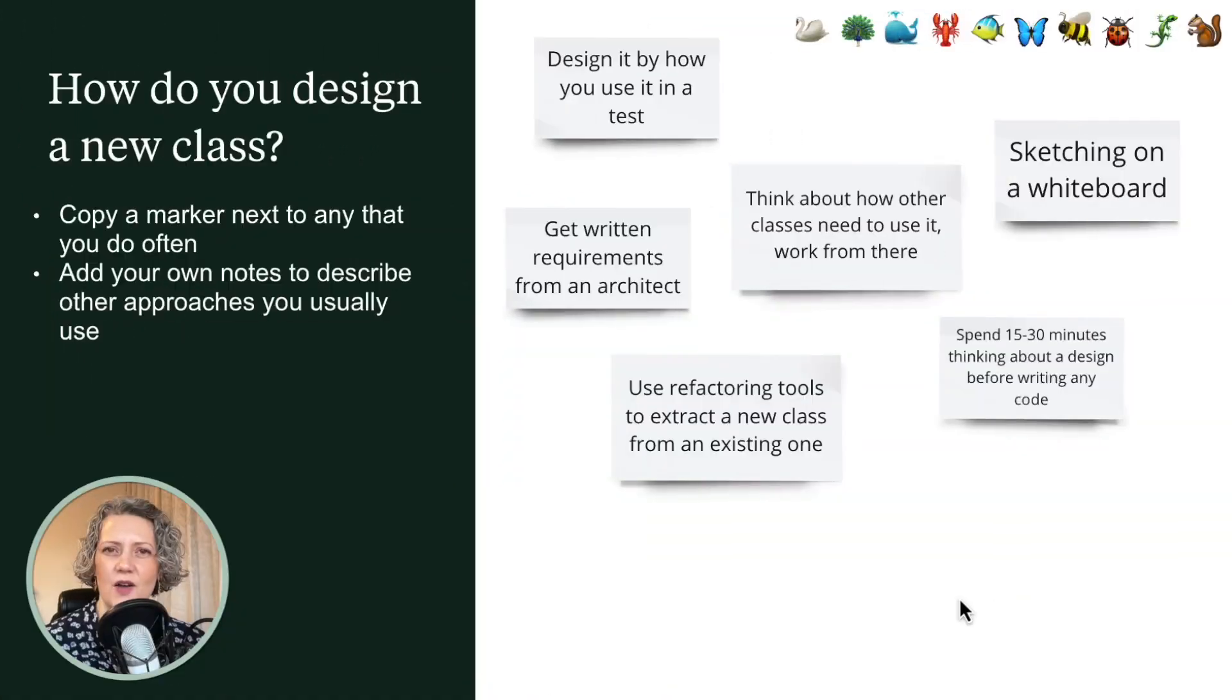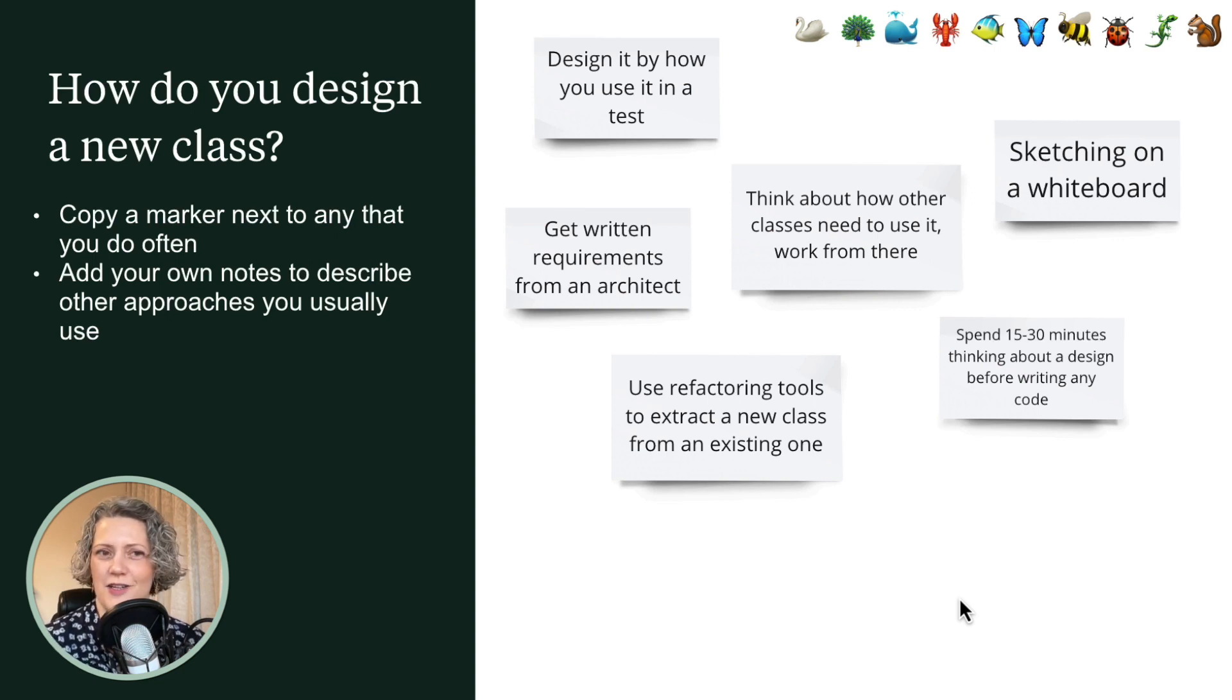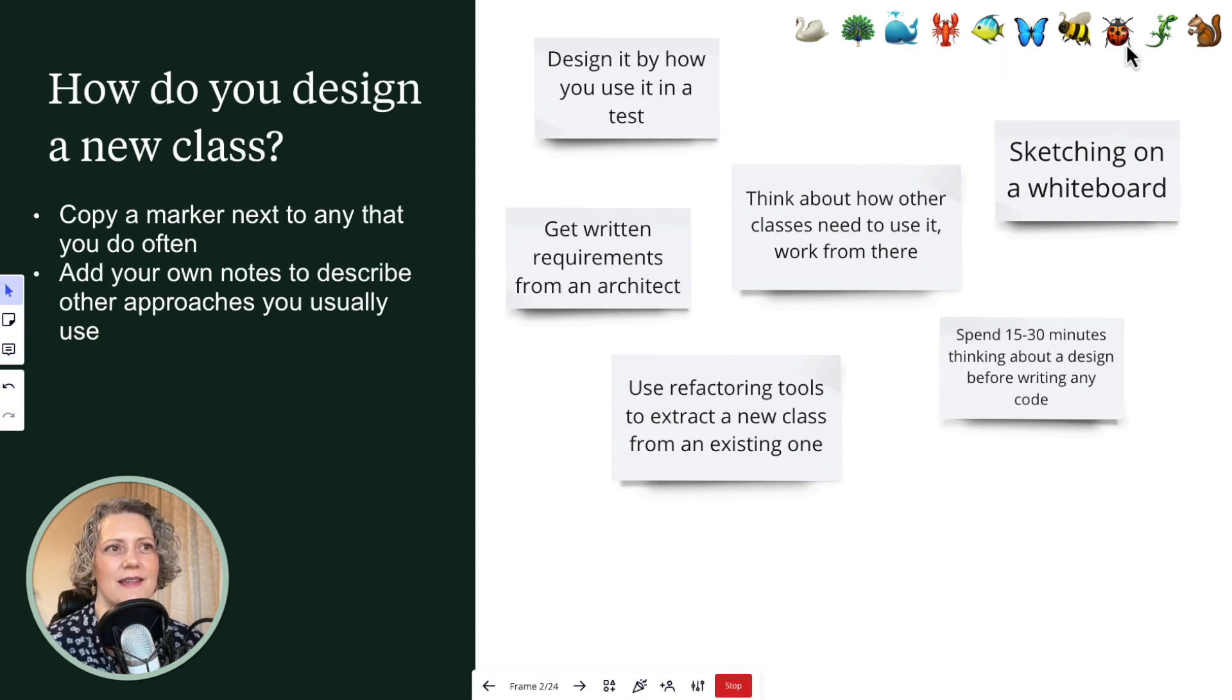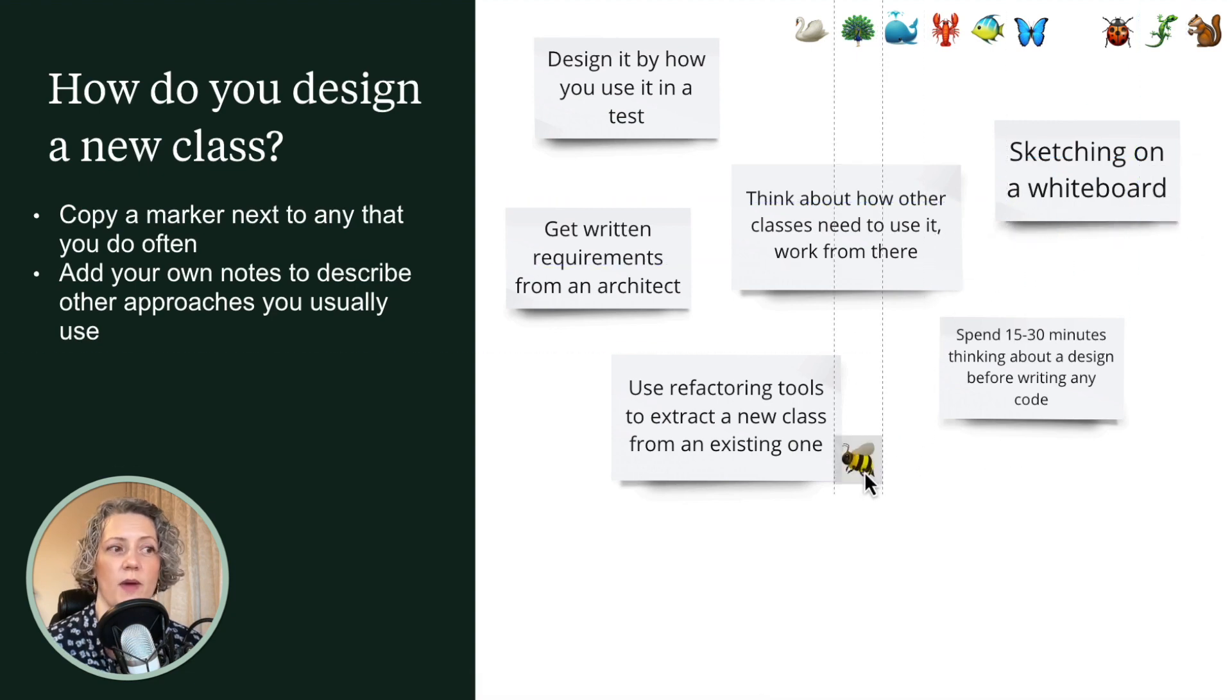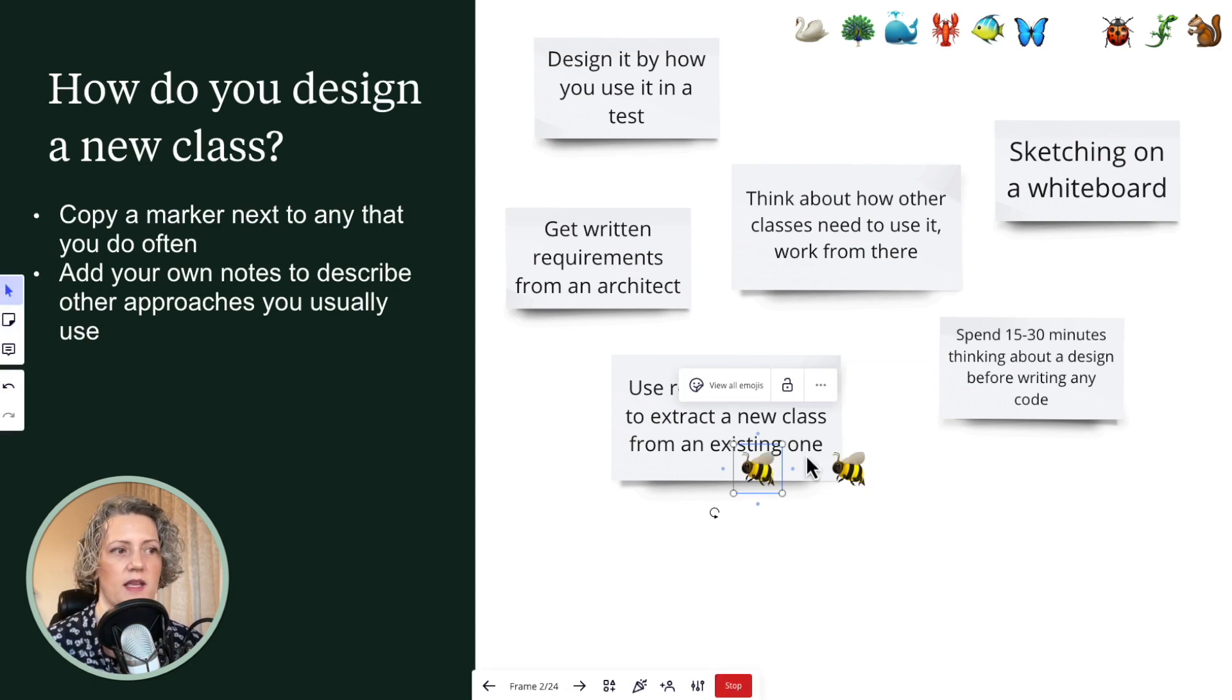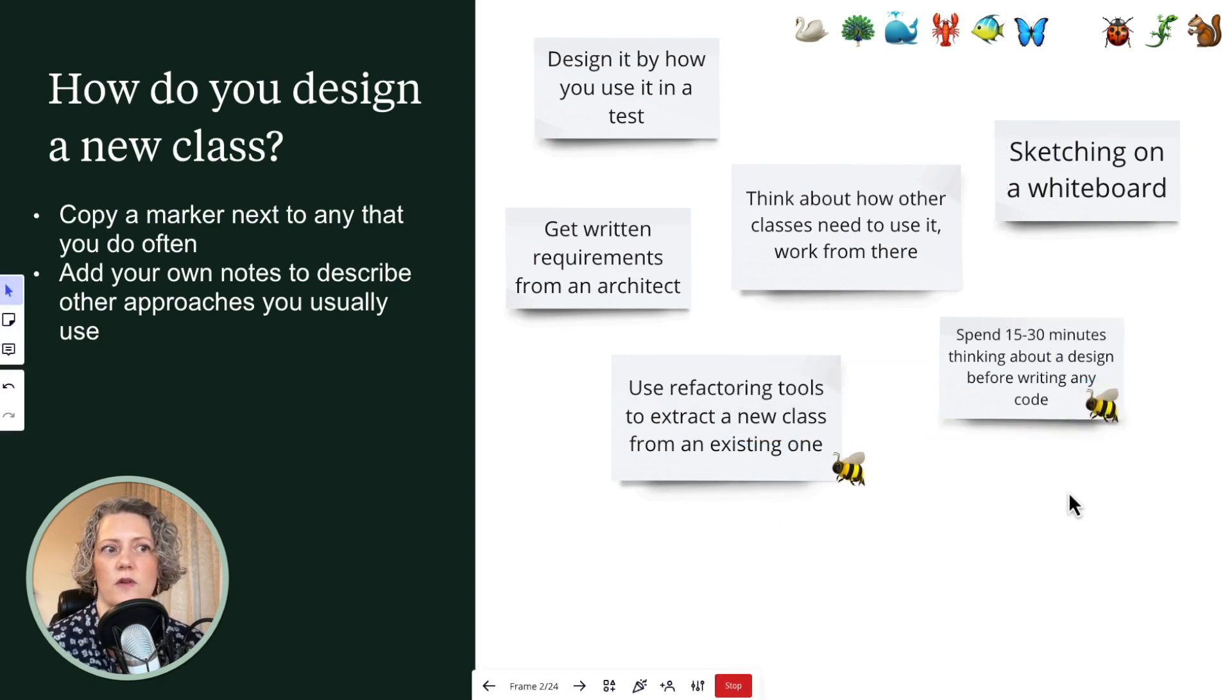How do you design a new class? I've got some ideas here on sticky notes that could describe a way that you might design a new class and a set of pretty markers that appeal to me. So pick the one that you like best and use that to mark the notes that describe how you design classes. And if there's more than one, just make a copy and put it by as many of these as apply.